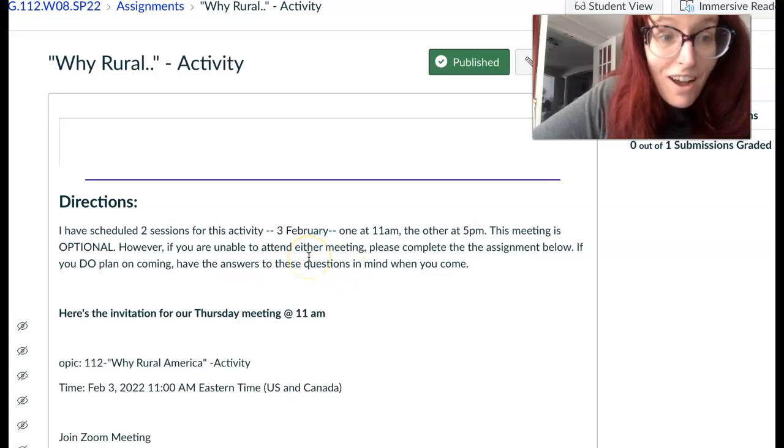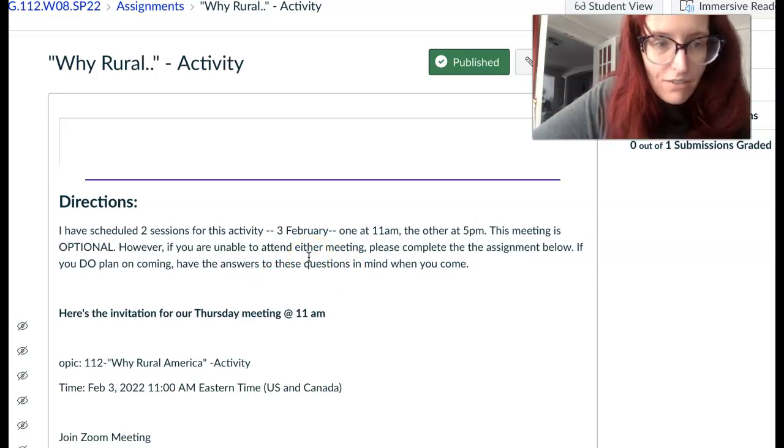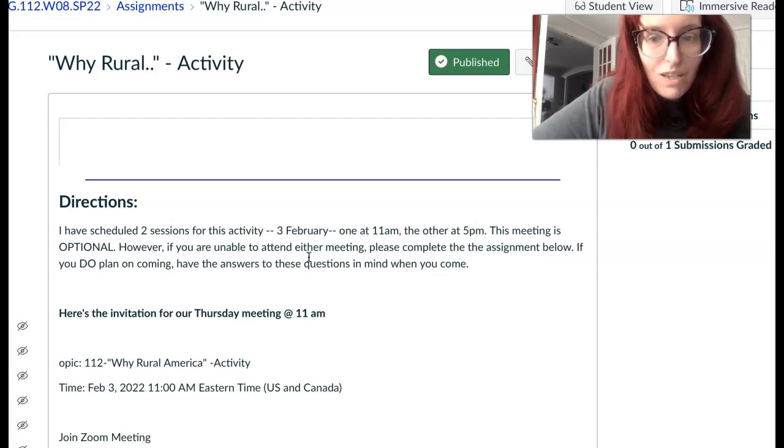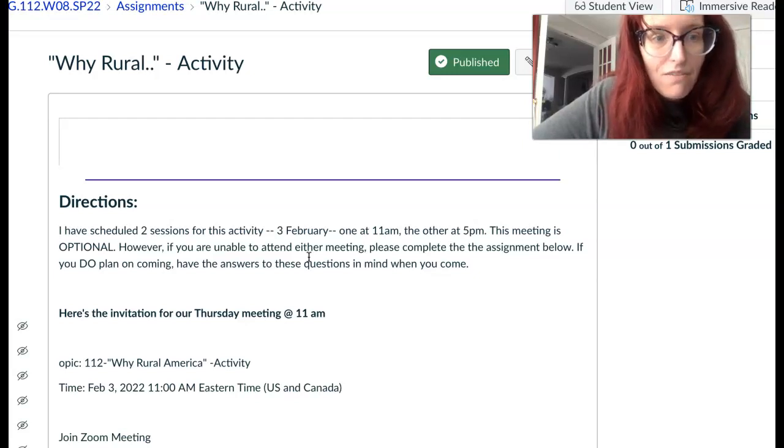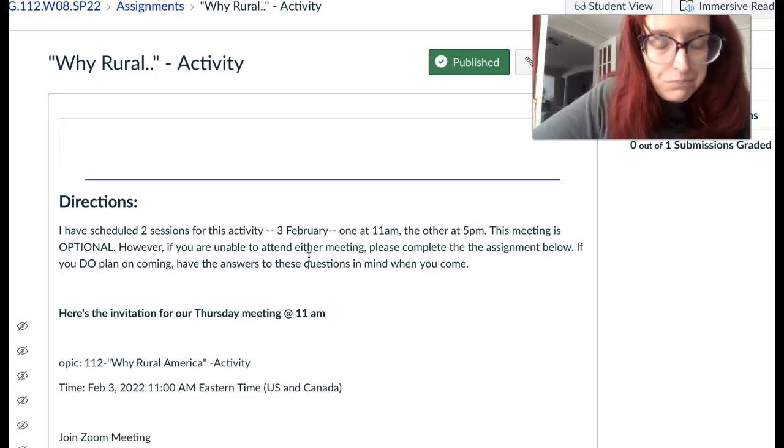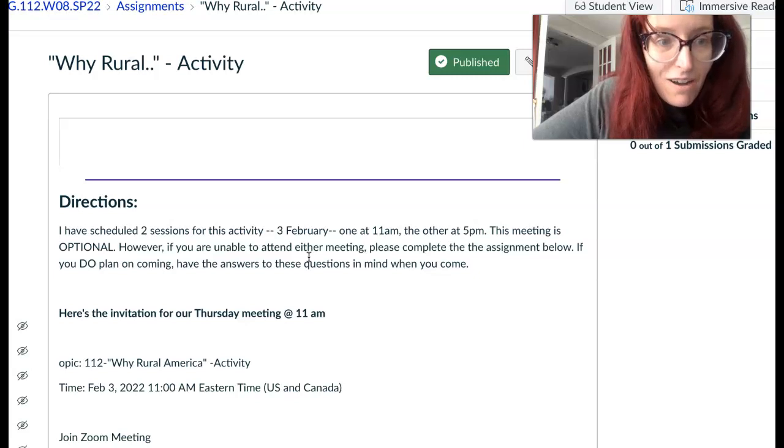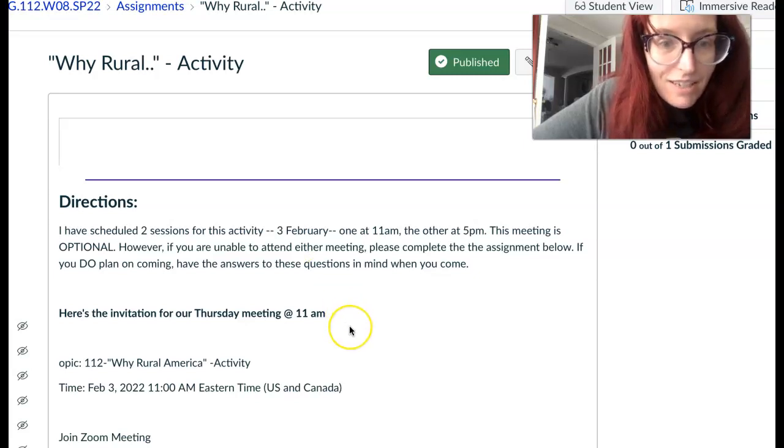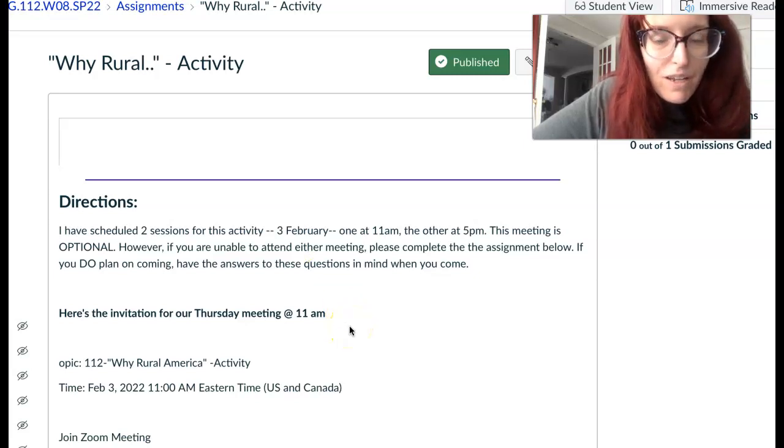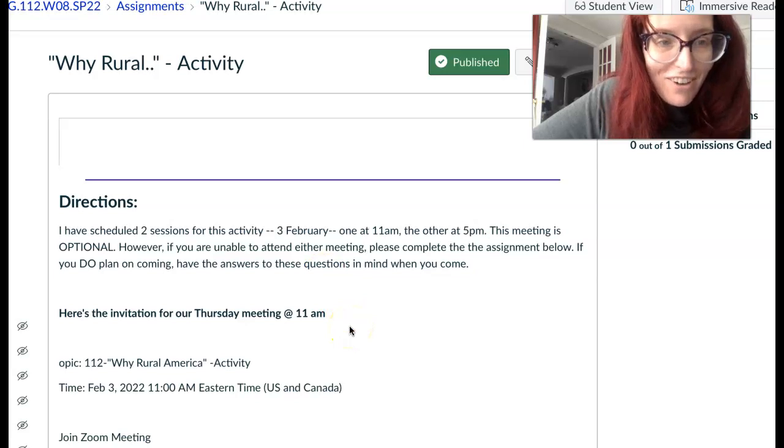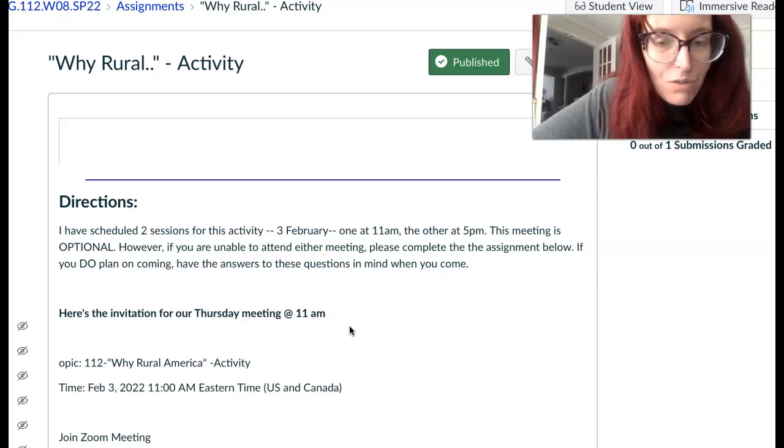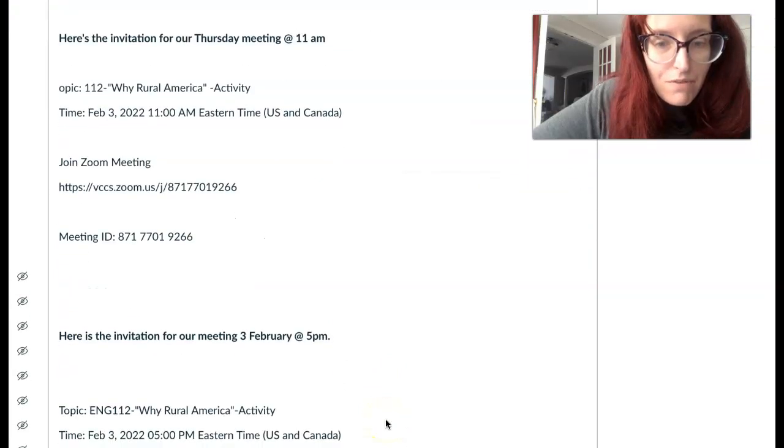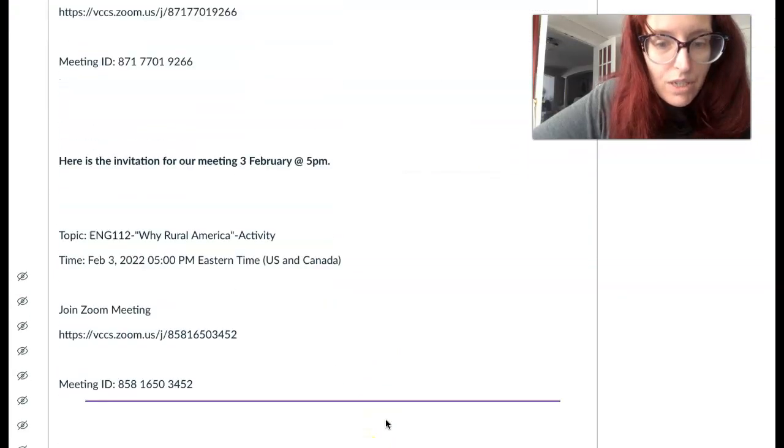But let me just clarify: this is an optional assignment. You are not required to be at either one of these sessions. It is an optional activity. If you come, you do not have to complete the assignment below. But if you want credit for this assignment and you don't come, there is an assignment for you to complete.